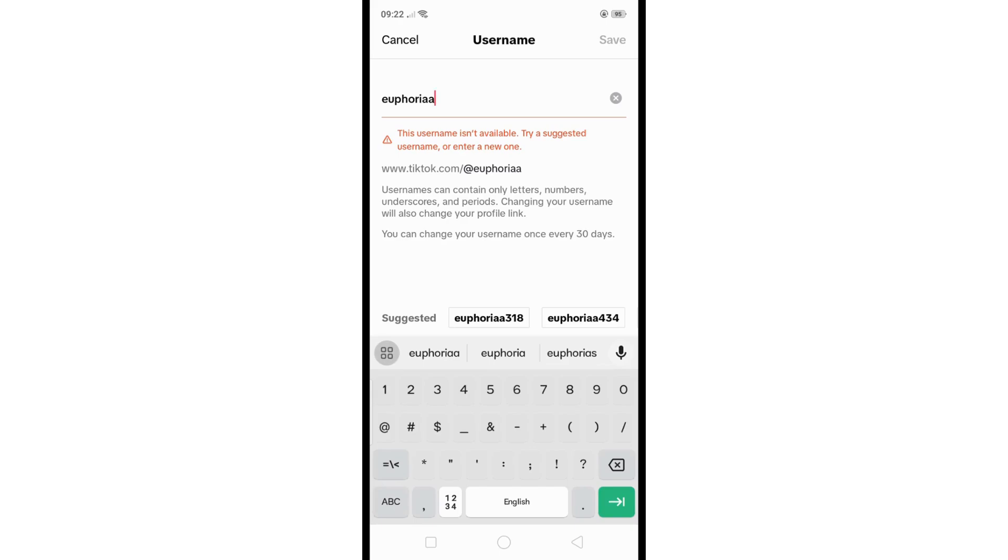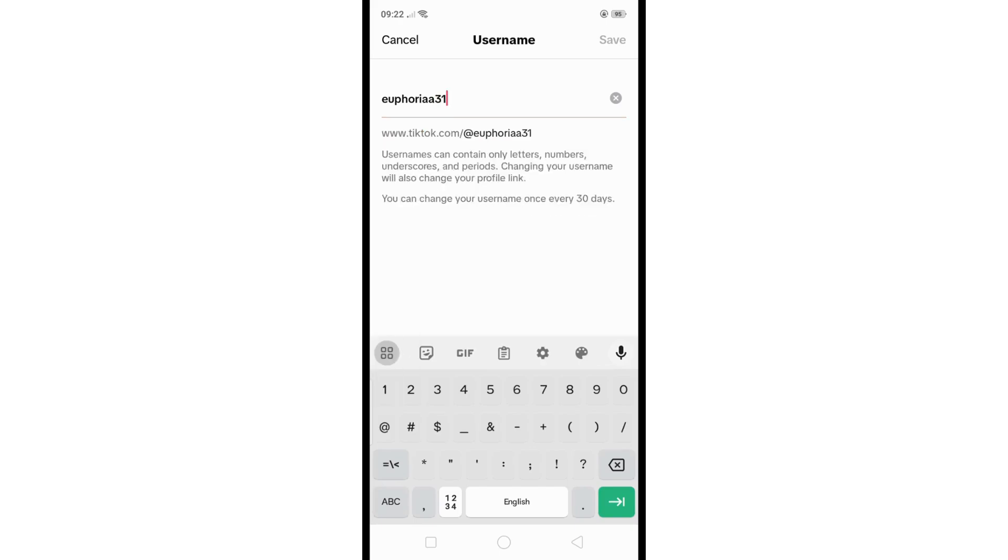If available, a check mark will appear indicating its availability. Remember that TikTok allows changing your username once every 30 days, so ensure your decision is final before proceeding.